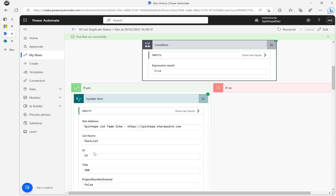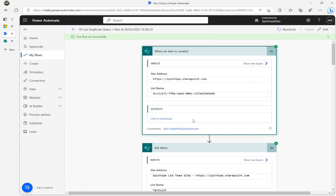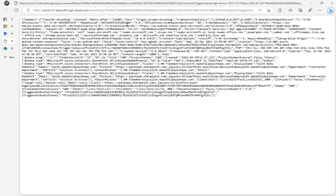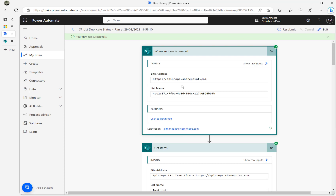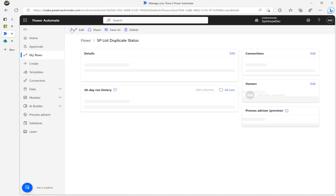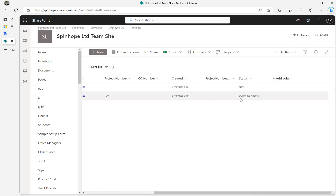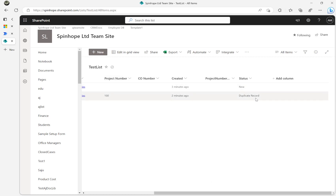The condition is true and it's updating item ID 23, which is my latest record. Going back to 'When an item is created', the record ID is 23 — you can verify by downloading the output and searching for 23; you'll see the internal ID is 23. That means it updated the latest record's status to 'Duplicate Record'. Back in SharePoint, the latest record — the one I gave project number 100 — is now set to 'Duplicate Record'.